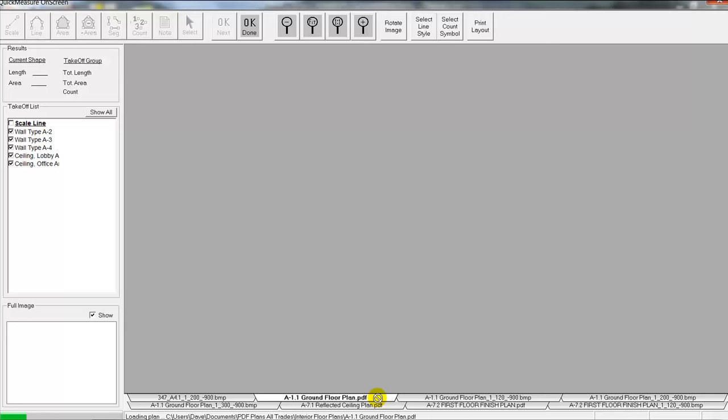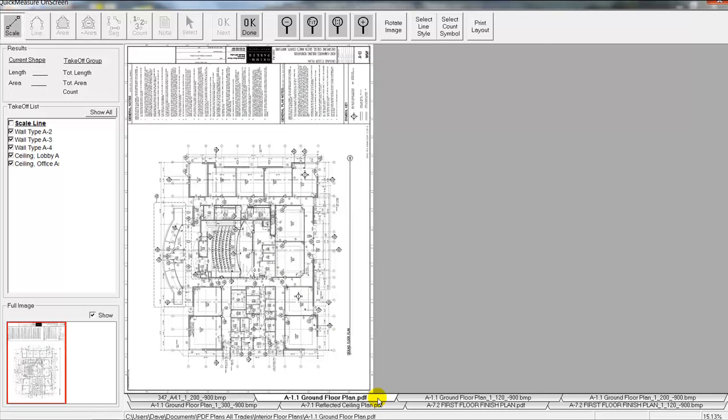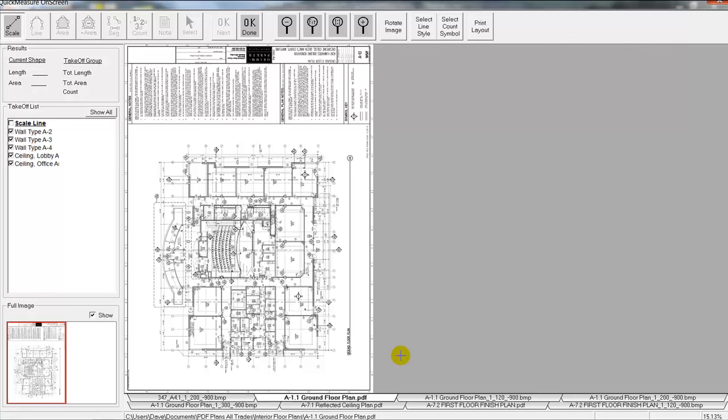And one thing that's handy is you can rename any of these because one of the problems with these CDs is they don't necessarily provide a very good description of any of the PDF files that are on there. So you can actually right click down here and rename any of these files here. That way it makes it that much easier for you to scroll around.